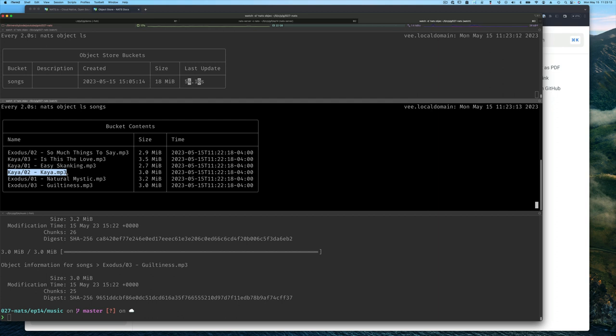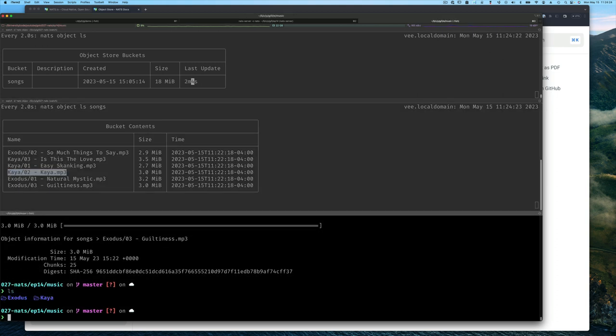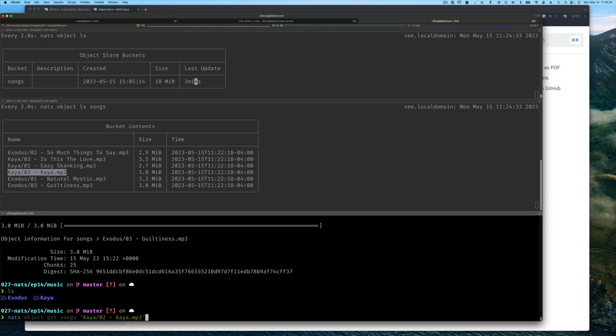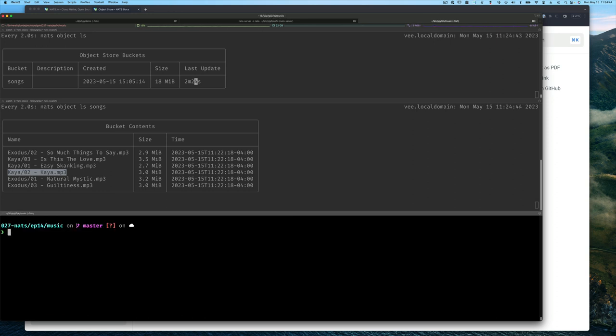Let's download one of these songs. Let's select this one - kaya track two. I highlight the entire key, and if I do ls you'll see that this file is not here. Remember it's in the sub directory kaya, but I'm going to get it and store it in this directory. So I say get for the songs bucket, give it the key, and once I press enter, it downloads the entire song and puts it in the current directory.